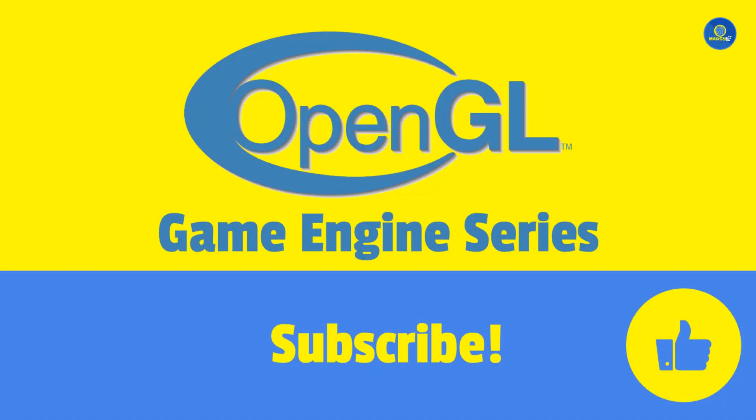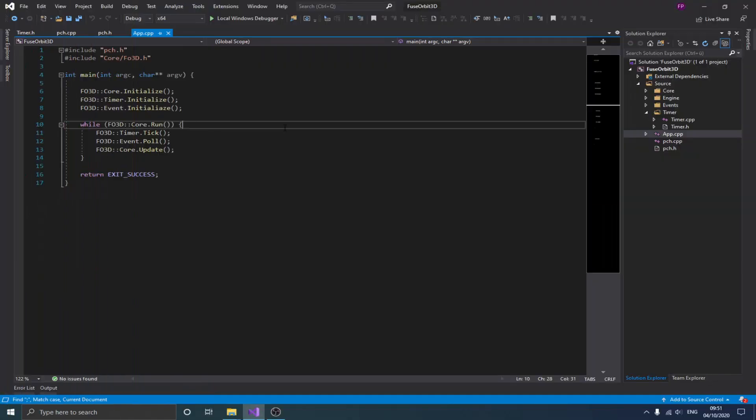Hello guys and welcome to this second video in the game engine series. In the first video we spoke about some important things we needed to have in place before writing any code, and we even created our core engine class, which is the central point of our game engine.